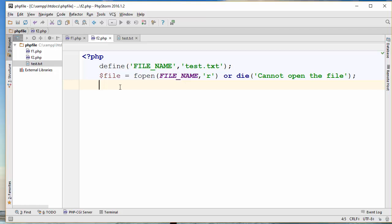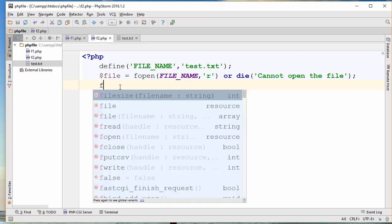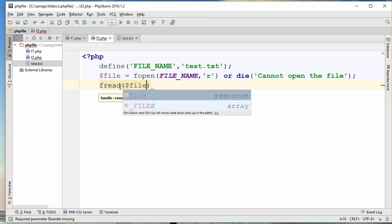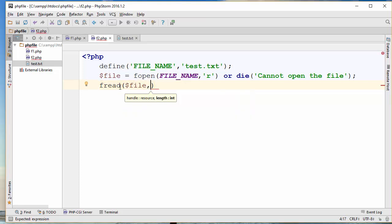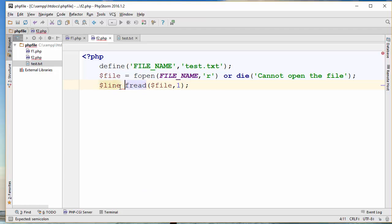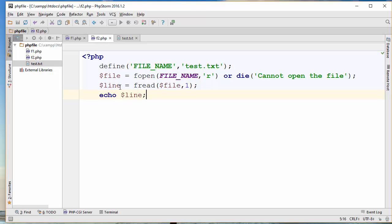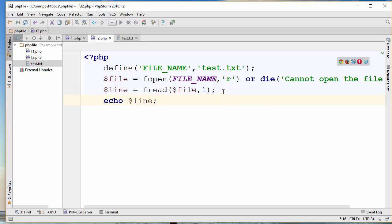Now there are a few ways of reading the information of this file. One of them is fread — remember when we wanted to write to the file we used fputs. Here we use fread. I'll pass the file handle and specify how many characters or bytes I want to read. I'm going to save this to a variable called 'line' and then echo the variable value.